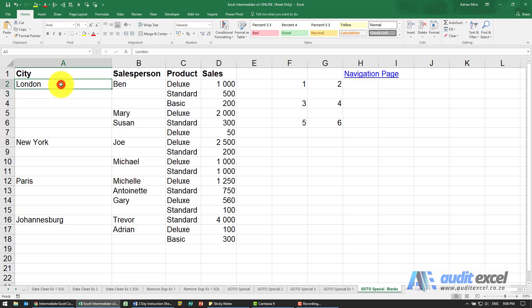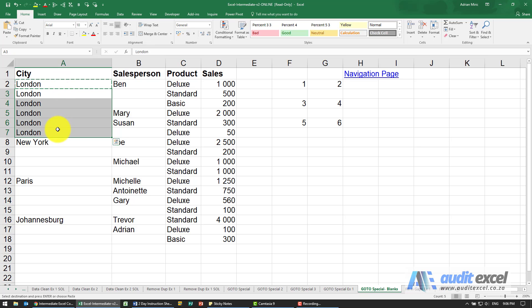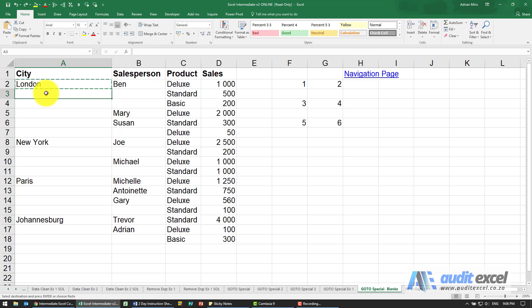Ideally I'd need to copy London and paste it everywhere here, and then do the same thing with New York. However, we can make use of a couple of tricks in Excel.